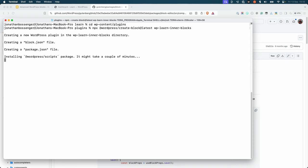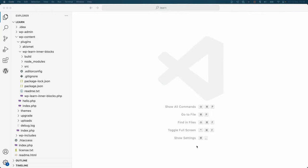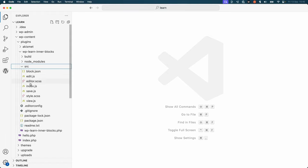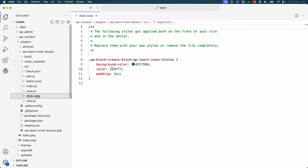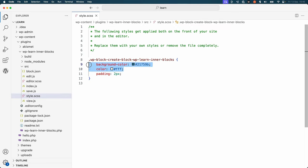This will scaffold your new block code. Before you continue, the scaffolded block code includes some default background and color styles that you may want to remove. You can do this by updating the source style.scss file and either commenting out or removing the background color and color styles.